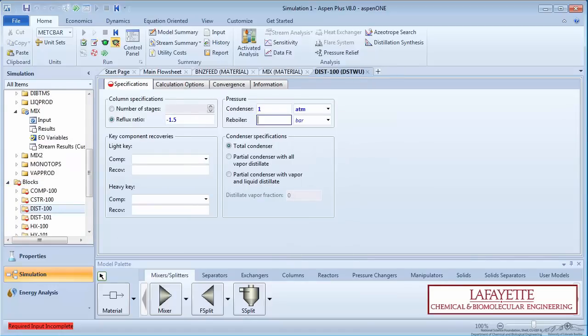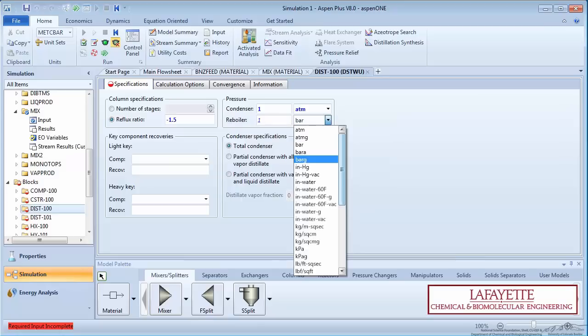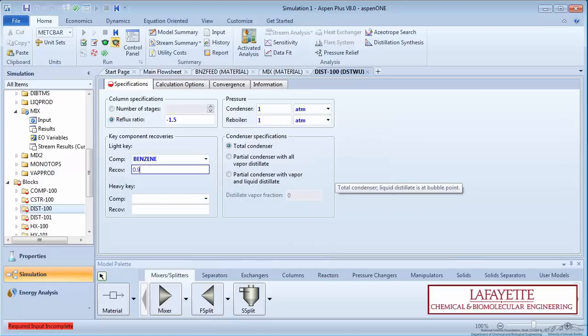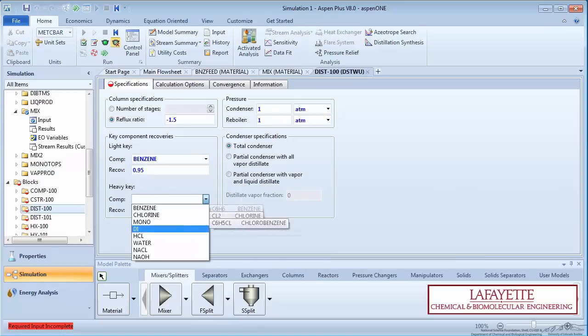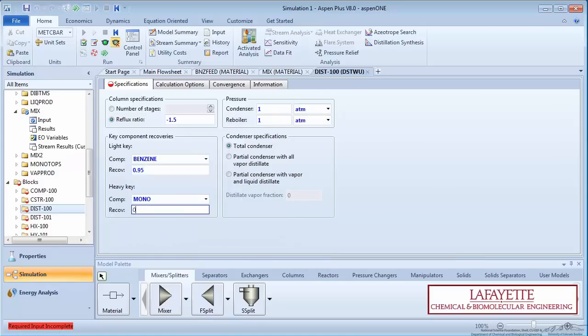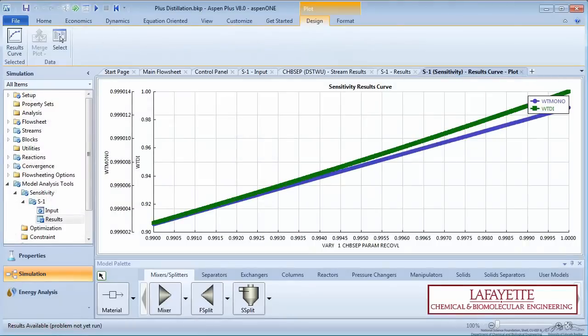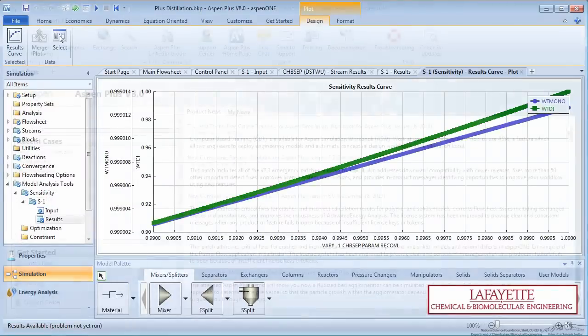Additionally, Aspen Plus enables you to run multiple plant scenarios, conduct what-if analyses, and perform sensitivity studies and optimization runs.